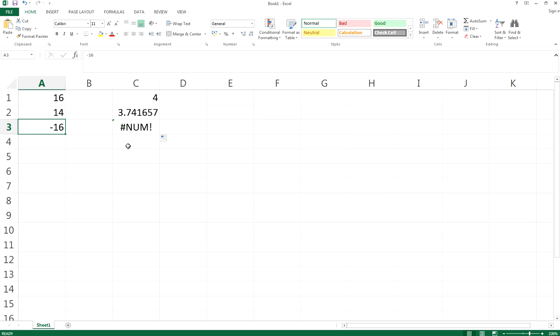So this is basically how you get a square root. Thanks for watching, and remember to subscribe to our YouTube channel if you find it useful.